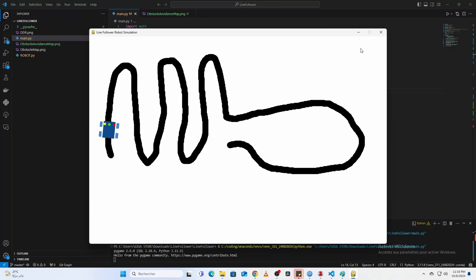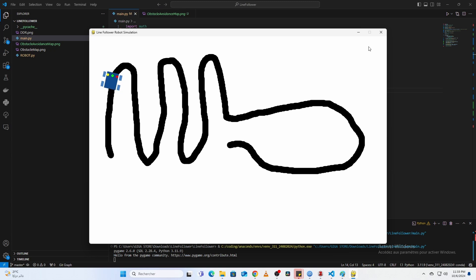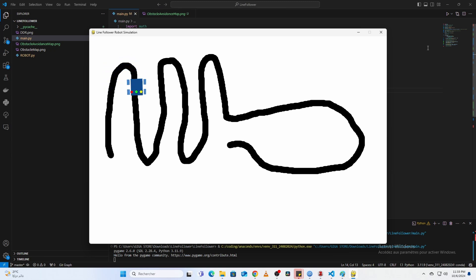Hello everyone. In this video, we'll create a robust line-following robot simulation from scratch using Python and Pygame. I'll show you how to make the robot navigate smoothly, even around corners, and how it recovers when it loses track of the line.